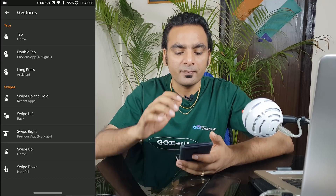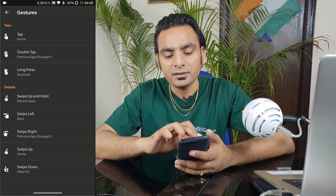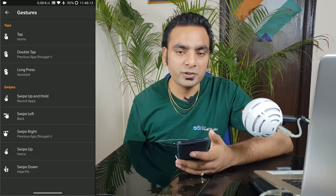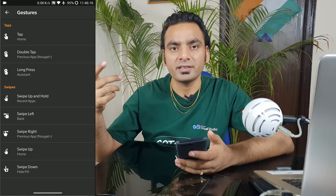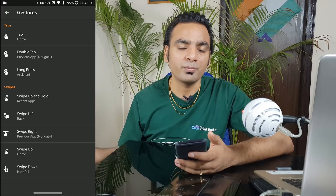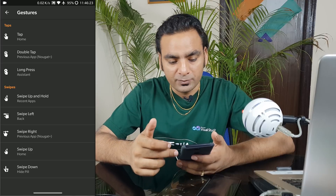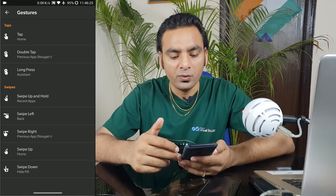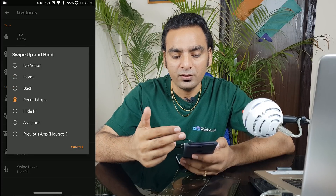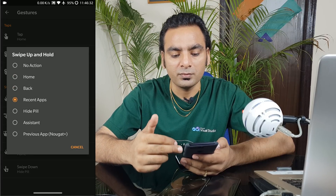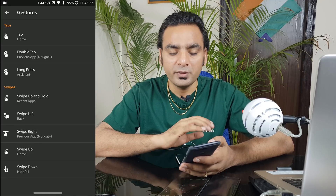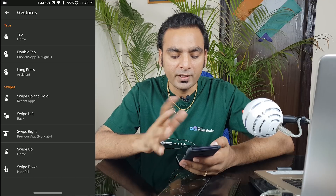Some features show a 'Nougat' label, meaning they are exclusively based on the OS version. For example, double tap to switch between applications is a Nougat feature, so you can't use it on Marshmallow, Lollipop, or KitKat. There are also swipe features — swipe up and hold like on the OnePlus 5 will show you options: no action, hold, back, recents, hide, assistant. Swipe left for back, swipe right — everything is configurable.